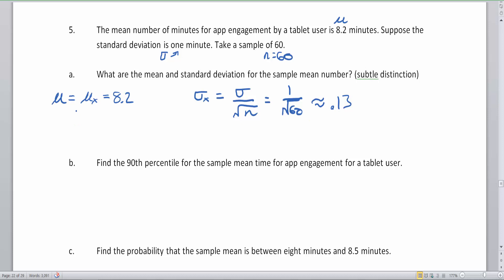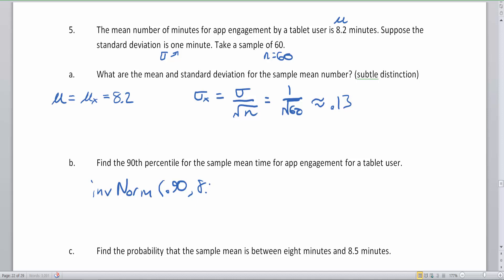Now we have our mean and standard deviation, so we can find the 90th percentile for the sample mean time of app engagement for a tablet user in a group of 60. Since we're finding a percentile, we use invNorm — instead of going from a z-score to get a percentage, we have the percentage and want the score. We type in 0.90, our average 8.2, and our standard deviation 1 over √60. I'm not going to approximate that — I'll use the exact value.